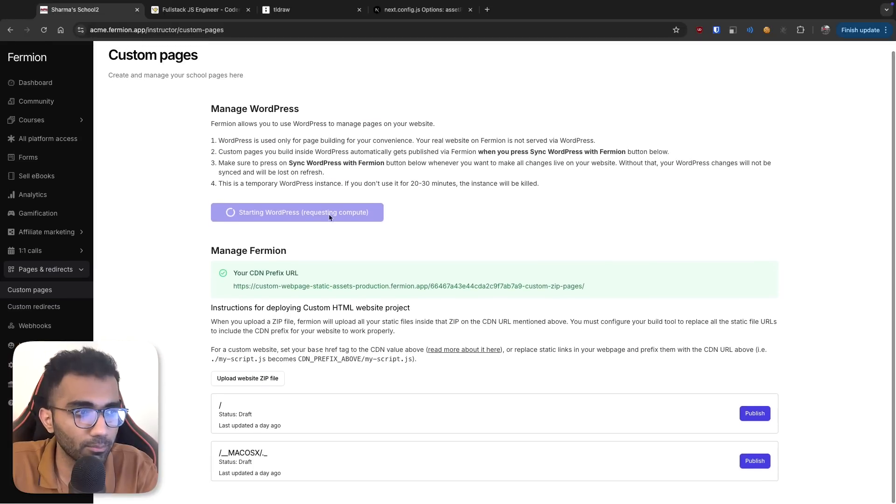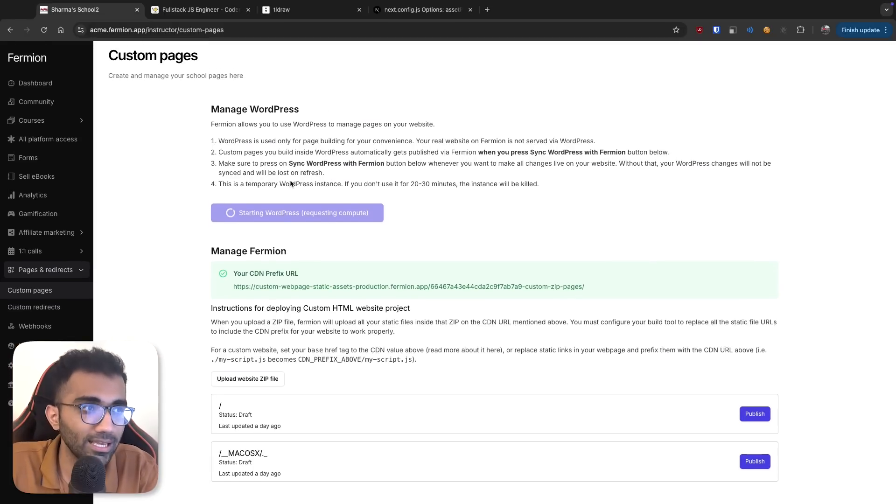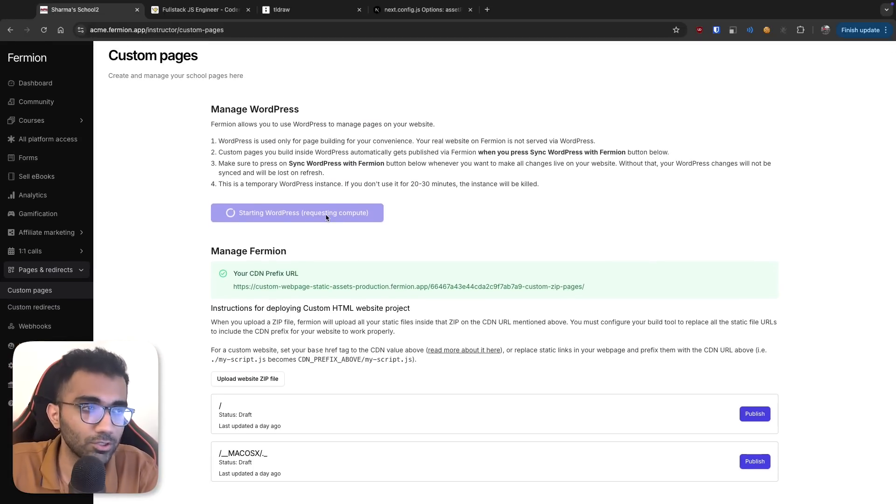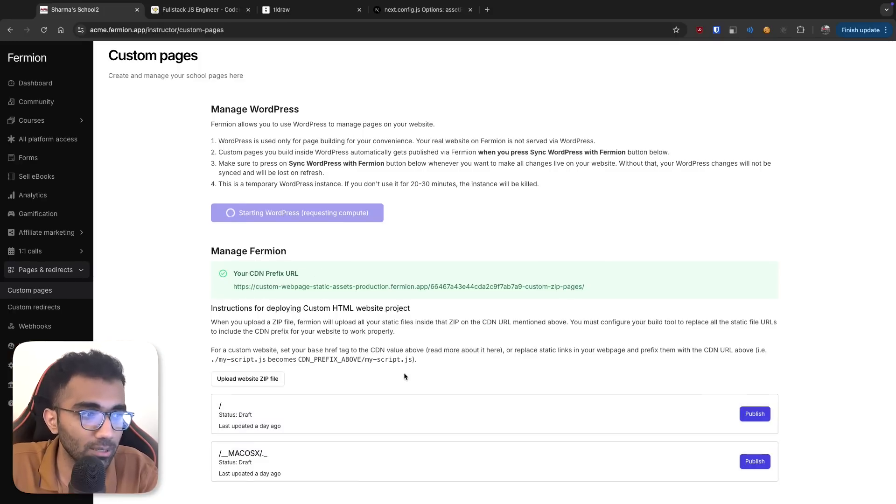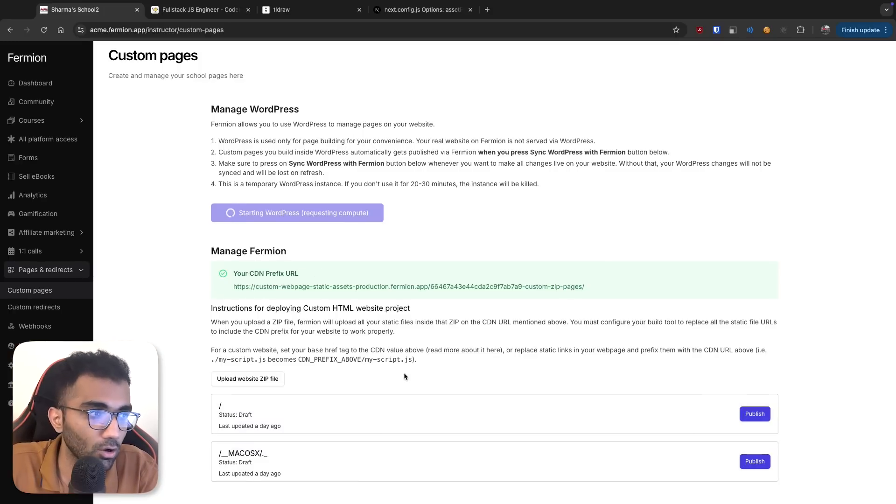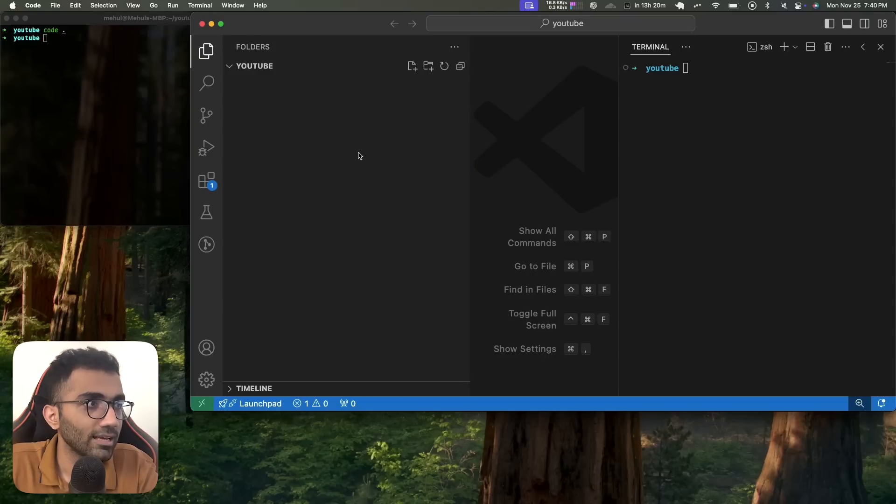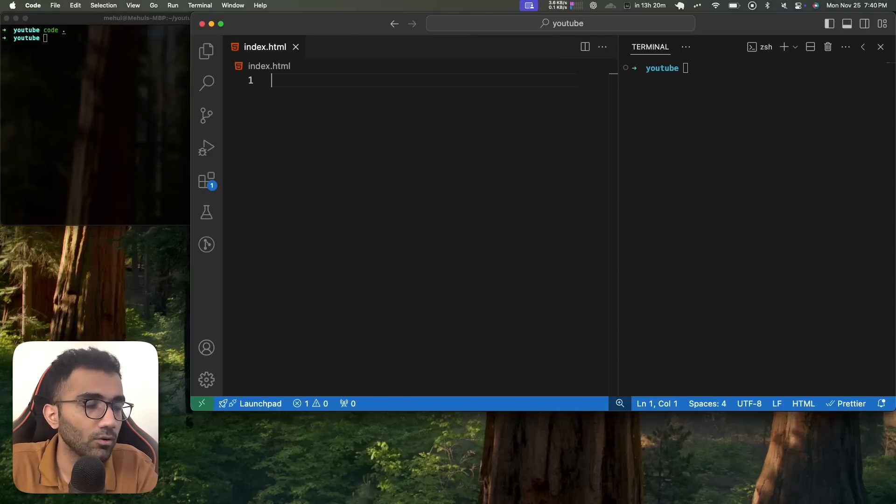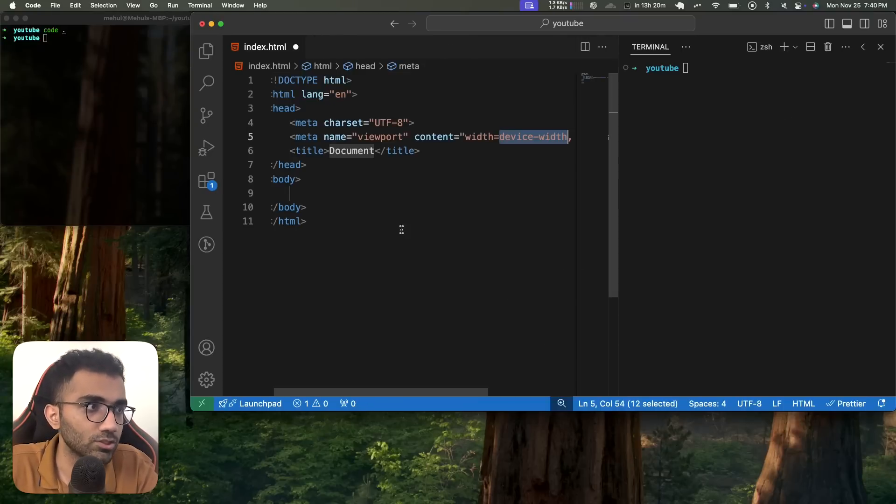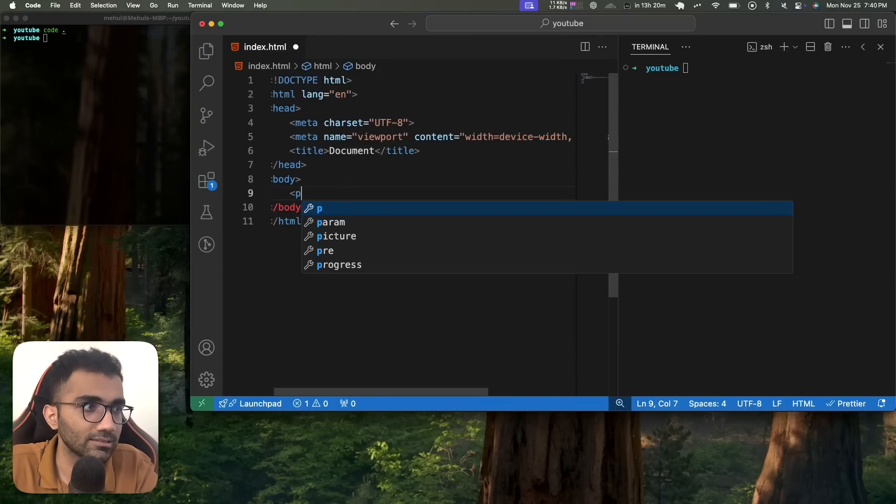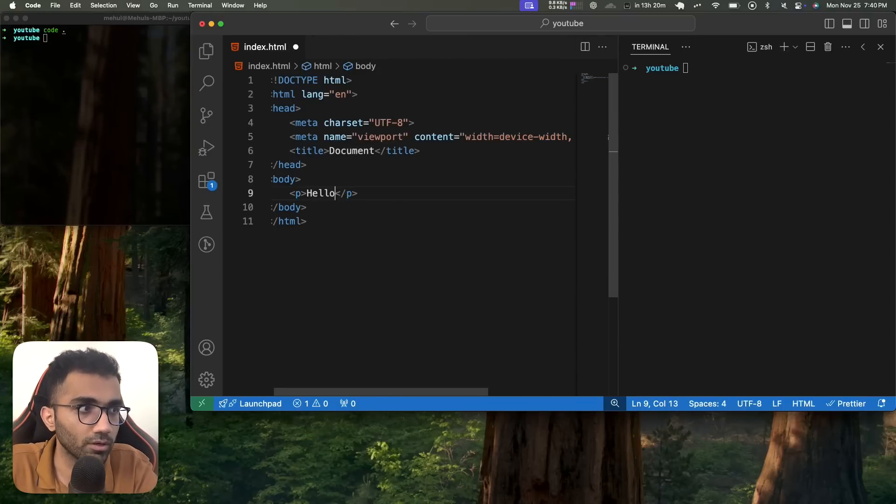So once it boots up, we'll wait for it. But once it boots up, it will create a couple of credentials which you can use to then log in. But before we do that, let me also show you how the custom HTML project would look like. So let's say I go ahead and create a website which is very basic. Just a simple HTML website. I just say hello world over here.